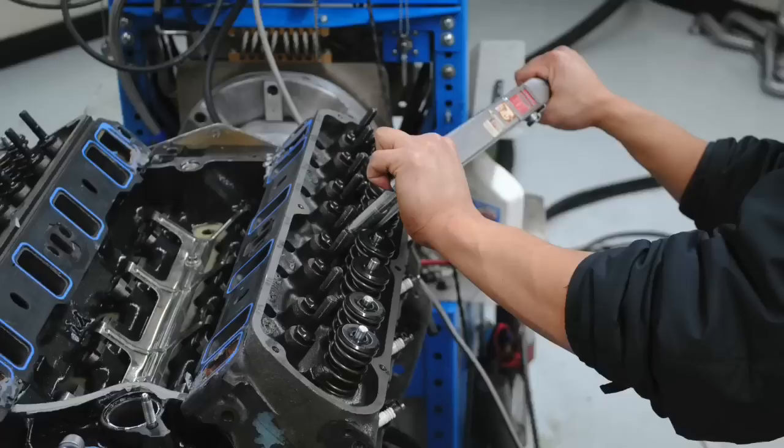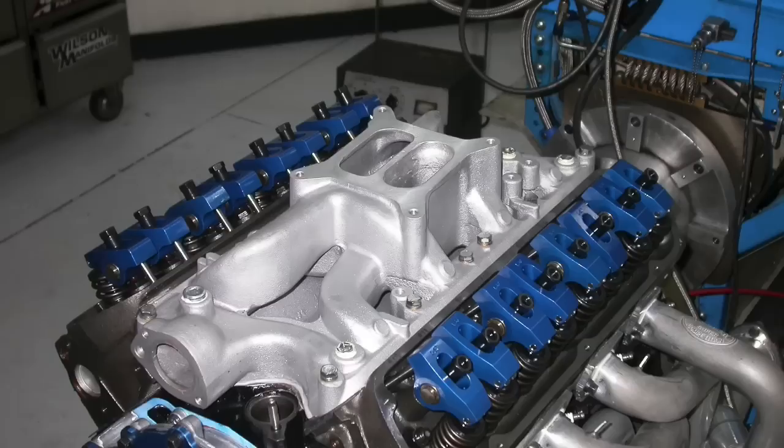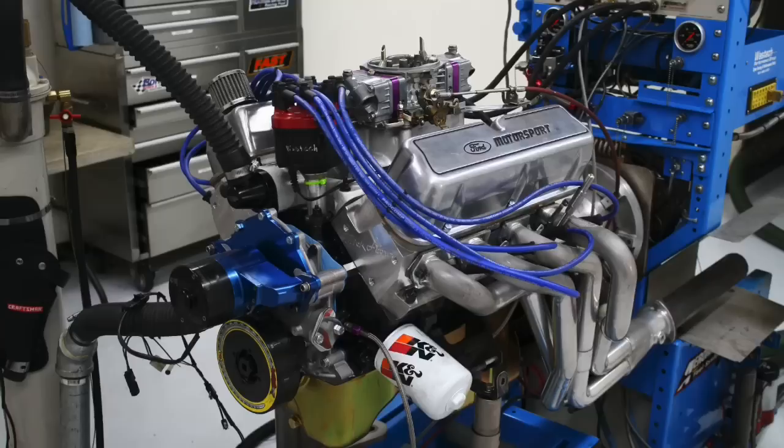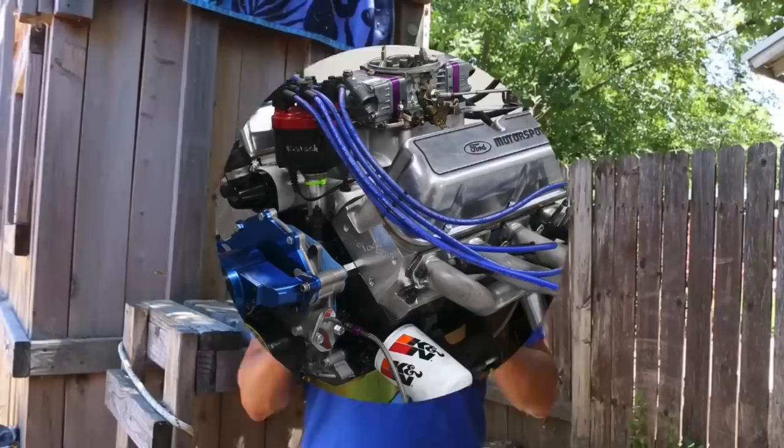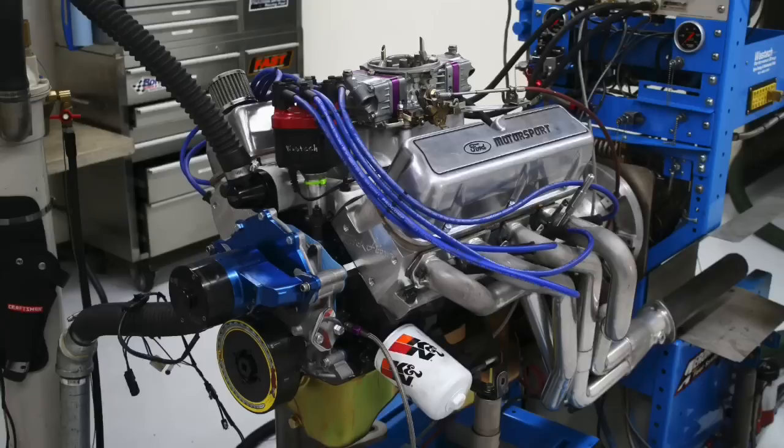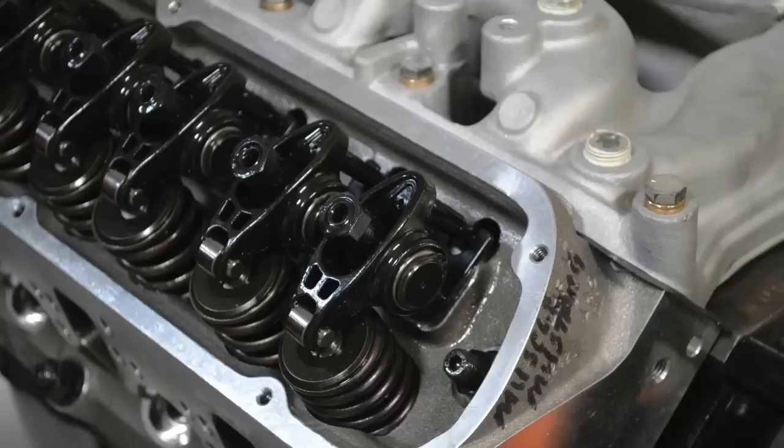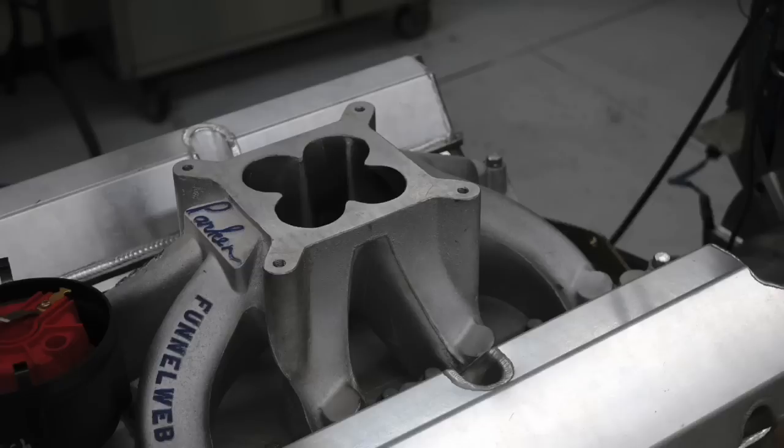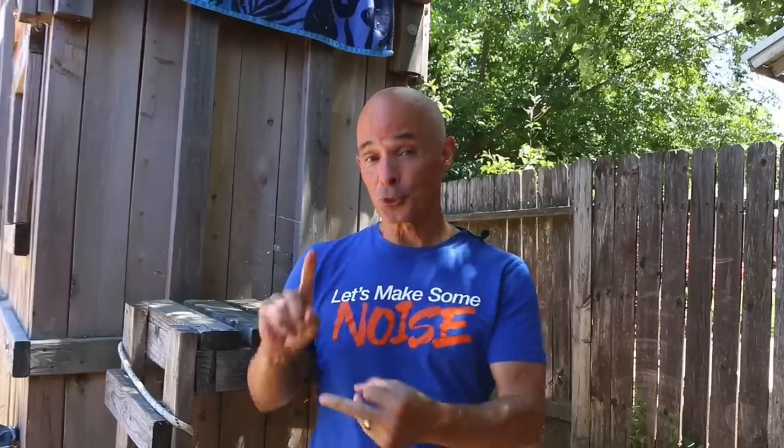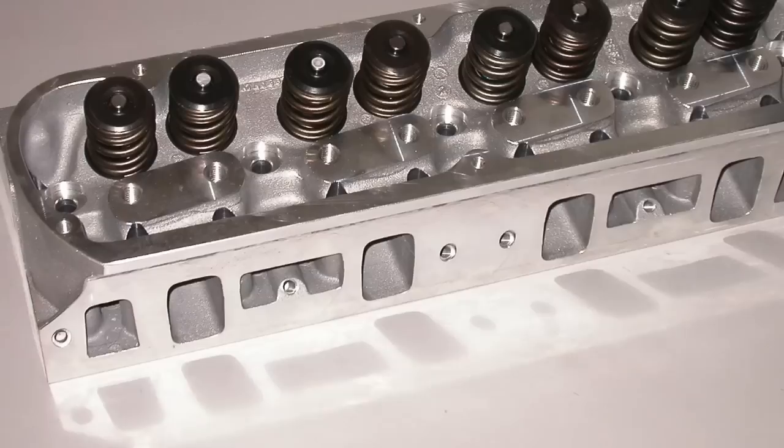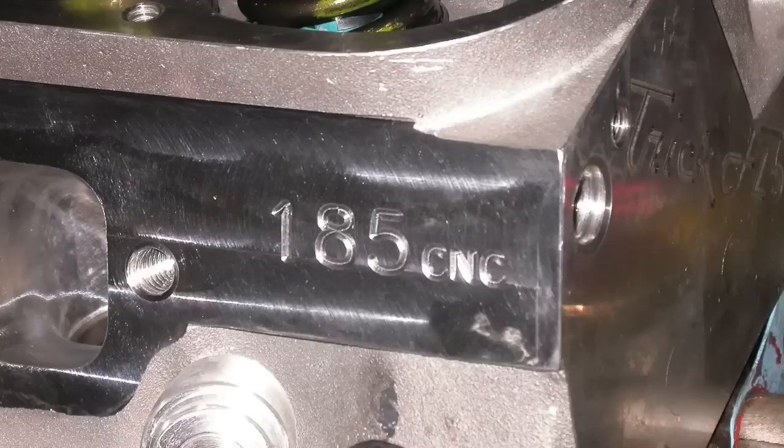You should know from watching this channel that the key to making power are the camshaft, cylinder heads, and intake manifold. As important as they are on a 5-liter 302, they're even more important on a 347. In this video, I've got two tests for you. Both run on 347 Stroker 5-liter Fords. I've got a Brodex head test and an intake test. Then I've got Trick Flow heads as cast versus CNC ported. Lots of cool stuff to cover.